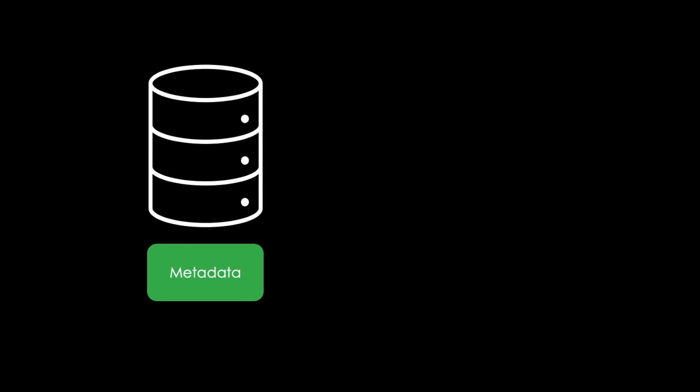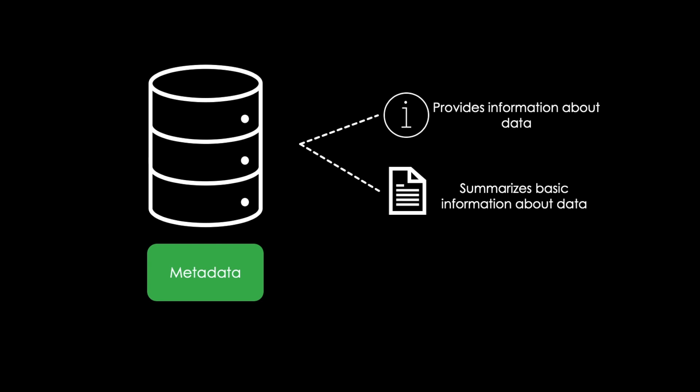Essentially, metadata is data that provides information about other data. It summarizes basic information about data, making working with particular instances of data easier.